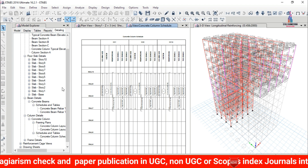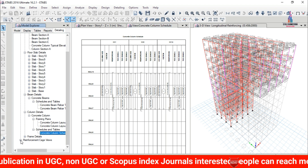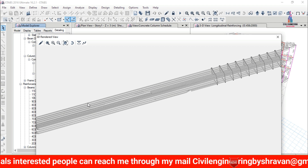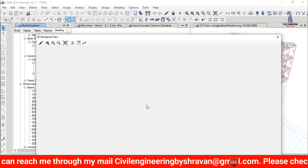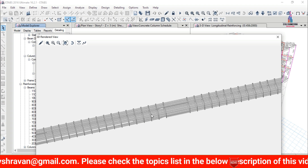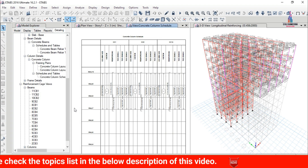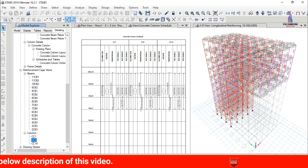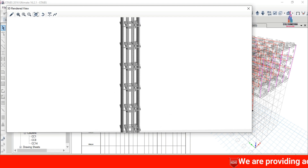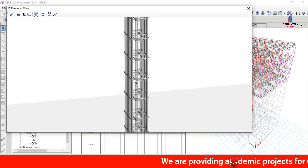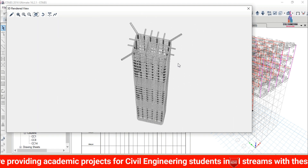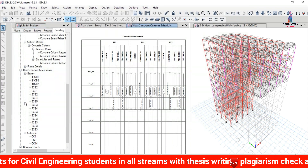To view the reinforcement cage, select any beam and double-click. This shows the beam reinforcement details including the arrangement of reinforcement bars for that section. Similarly, to check the reinforcement cage for the column section, select any column and double-click. This shows the reinforcement cage view with the number of bars and their diameters for the column sections.